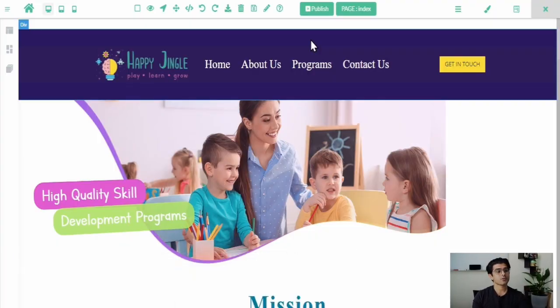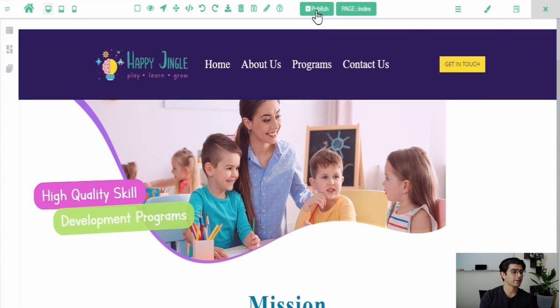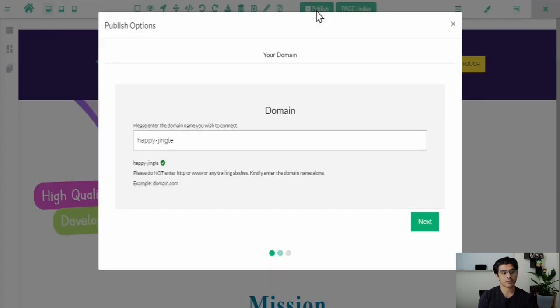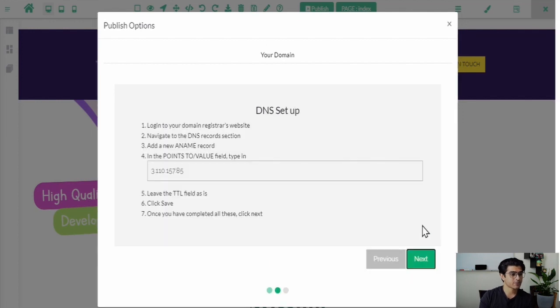After logging in at the dashboard, click on the publish icon from the top panel. Now enter the domain name that you have bought and click on next. Follow these instructions and enter the records as requested and click next.